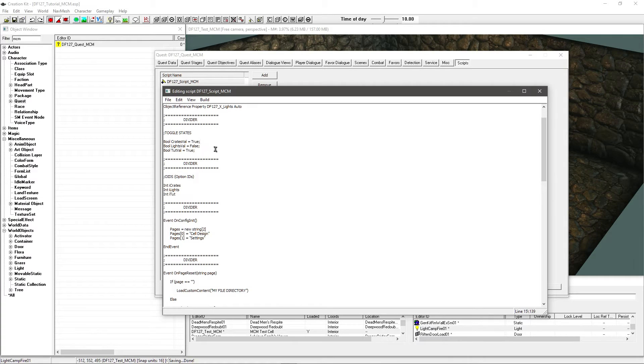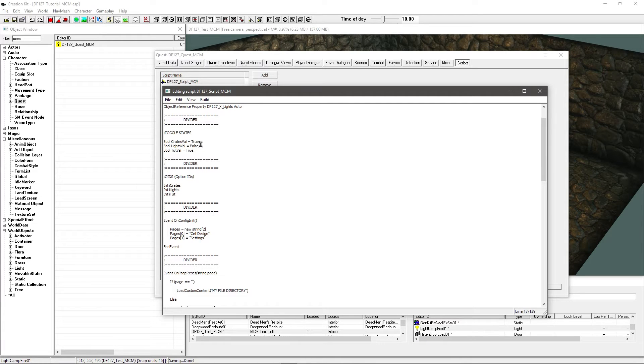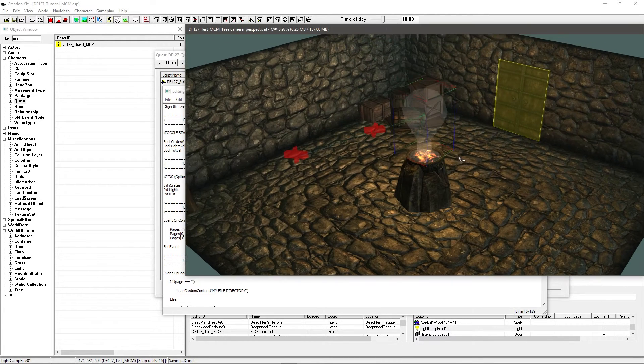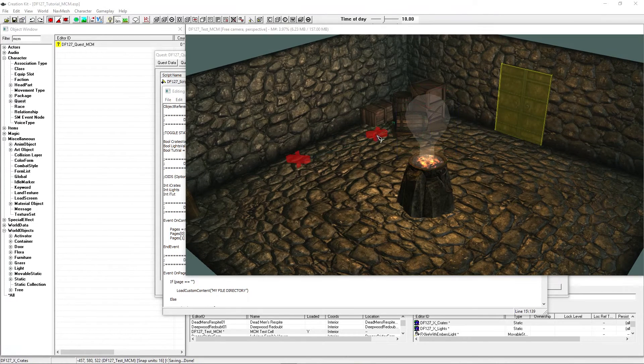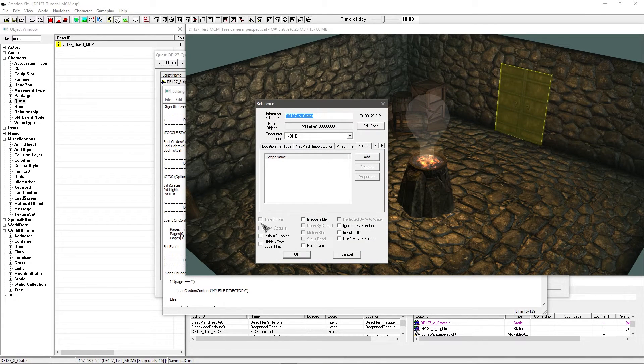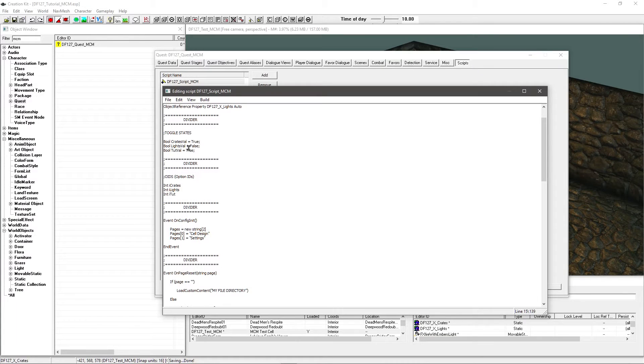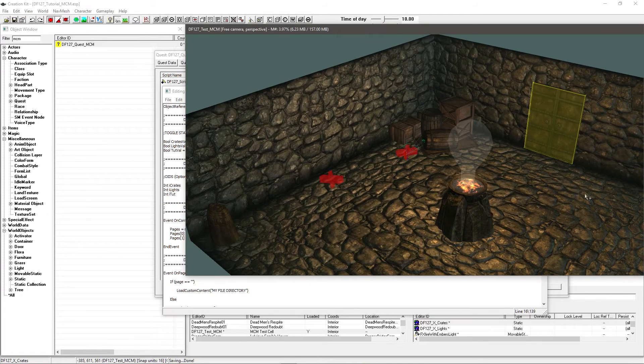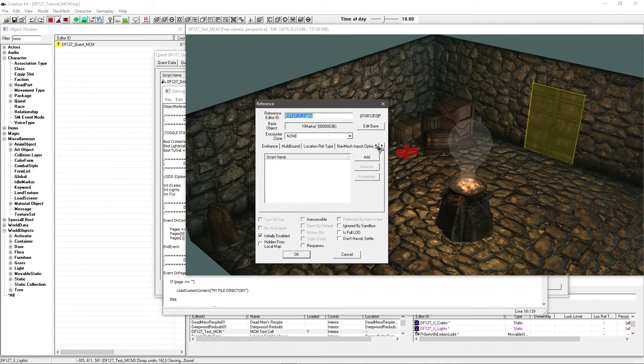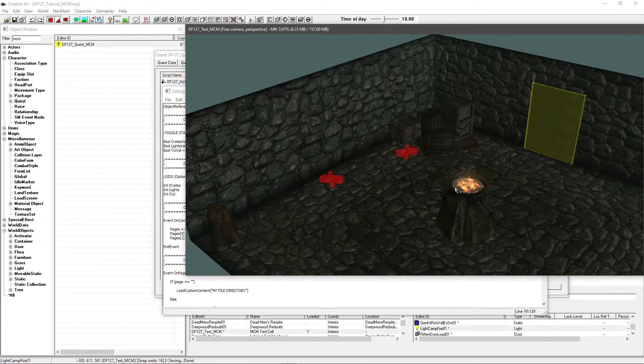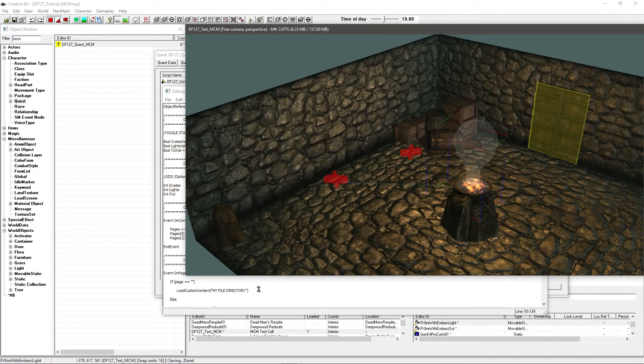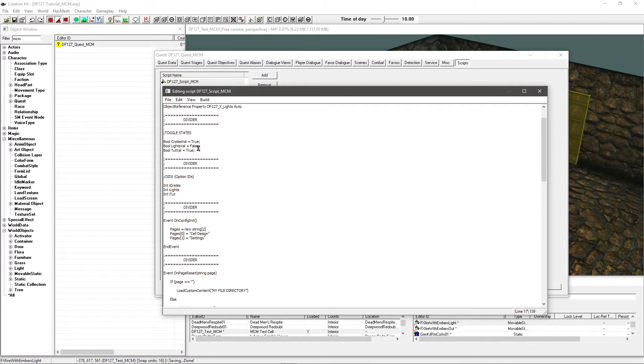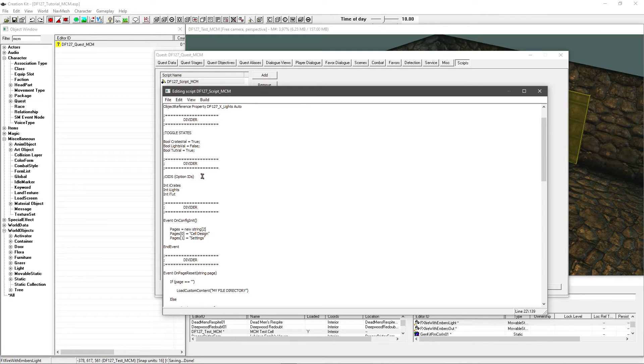Toggle states. Basically what we need is a bool that is going to be flicked on and off. That determines what state our setting is currently in. So you've got true or false. Now I've got bool crates val here. So this is for the setting that will be for the crates. And by default this is true. This is on. So the crates are going to be there. So I'll also want to make sure that my X marker matches up with this. Then I've got my lighting value. By default that's off. So I've actually got these lighting set up off. And I've got initially disabled. And then I have my setting for my tutorials. That by default is true.